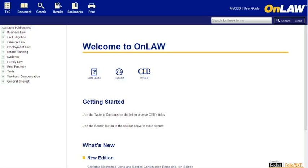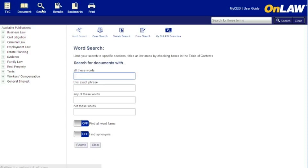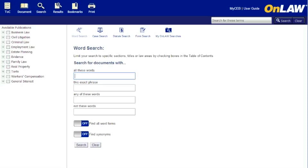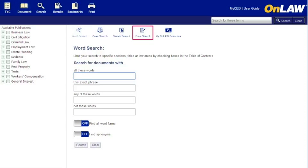For more finely tuned searches, you'll want to start by going to the search button at the top. You'll see that there are four different types of searches available: word, case, statute, and form.